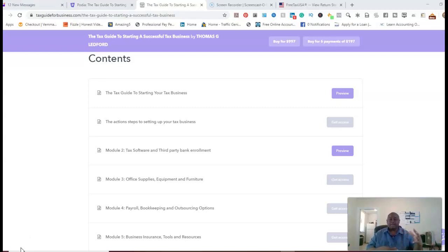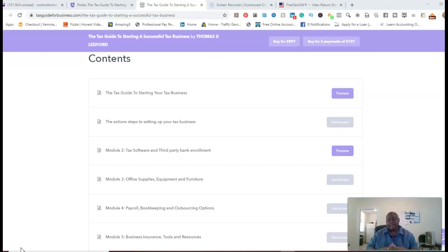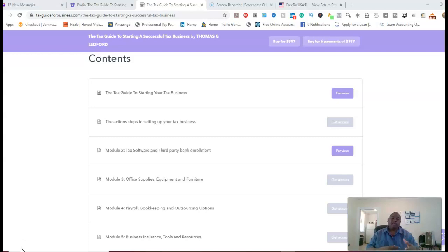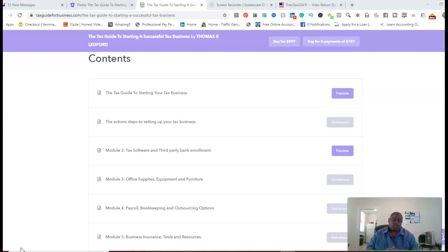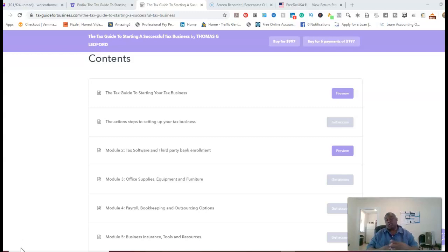and six payments of $1.97 if you don't want to make the one flat time payment. And what you'll get by working with me will be way more than what you invested in yourself by taking my mentorship and coaching program.